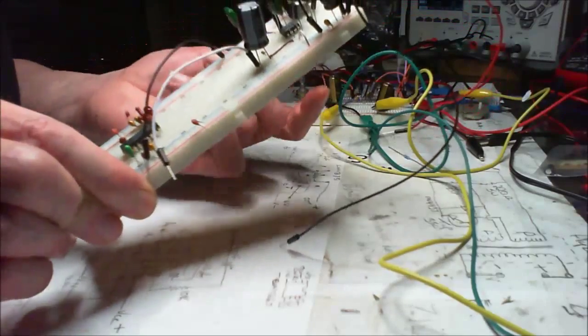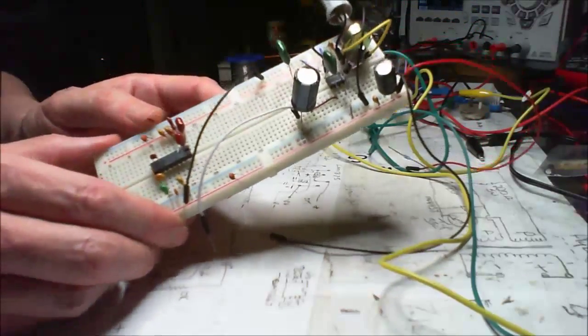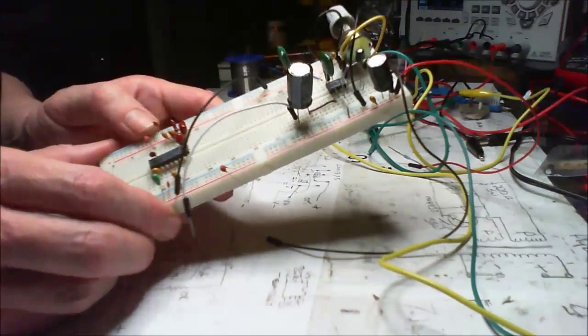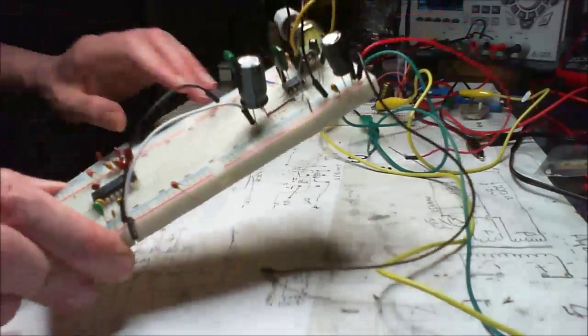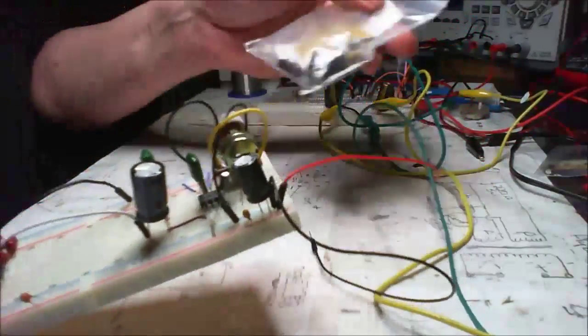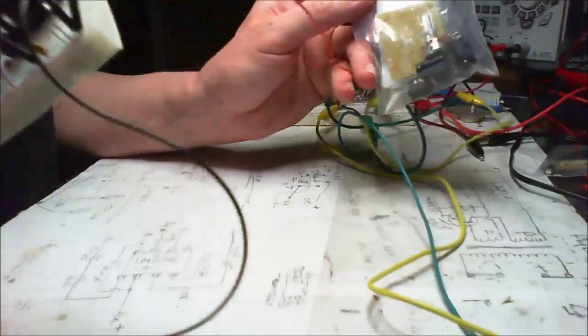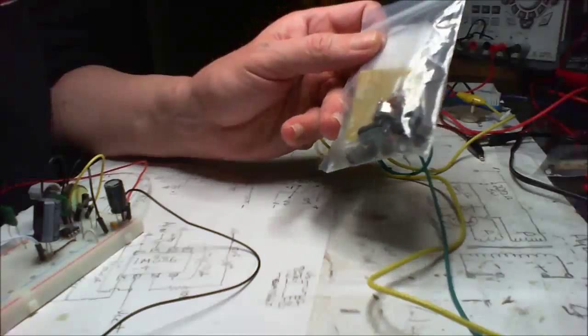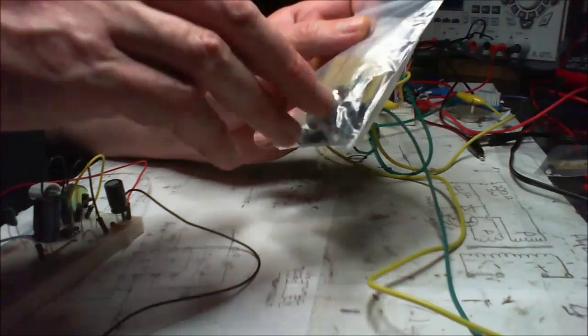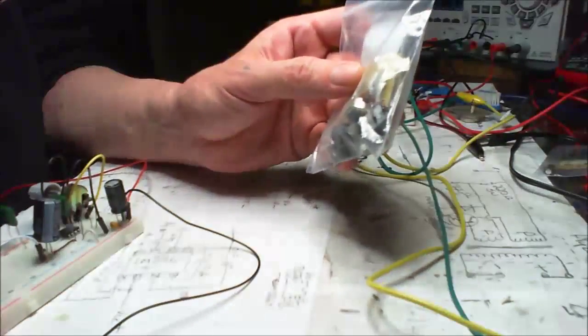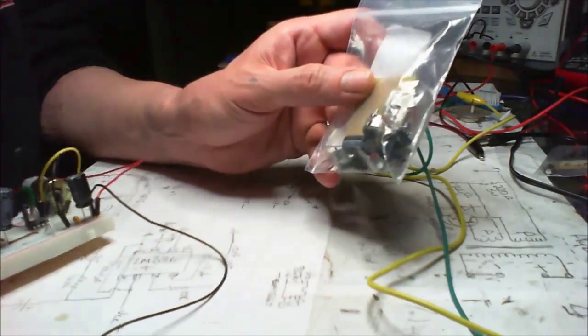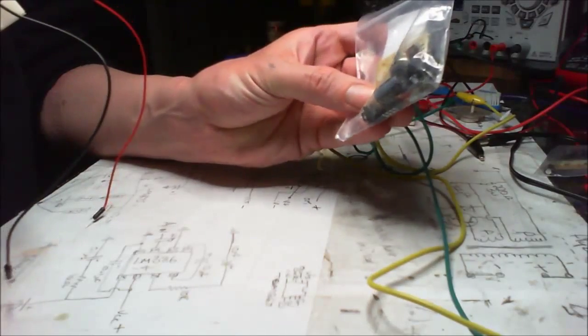But before I did this, I had ordered a kit of the LM386. I dug it out of the drawer earlier and figured I might just put this together. I've got quite a few kits that I haven't built yet, and this is one of them.